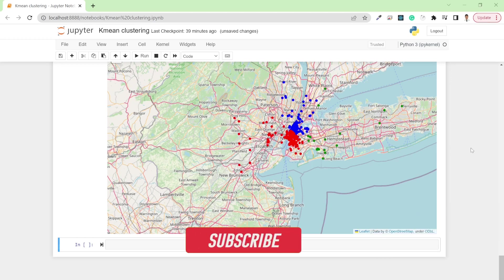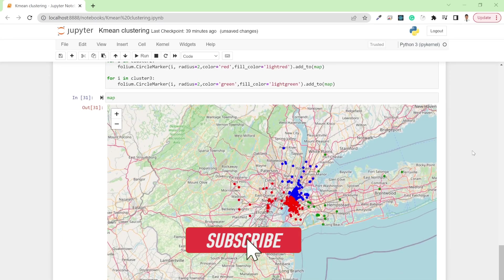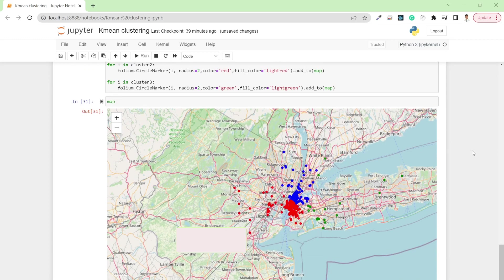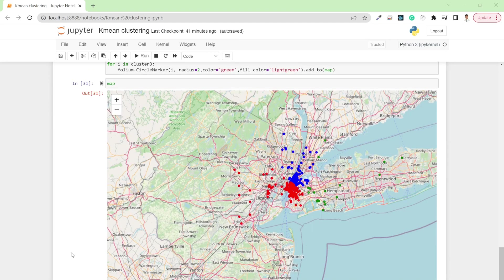In this way you can simply create clusters using the K-Means clustering algorithm. I hope you liked this video — if you did, hit the like button and subscribe to my channel. Thank you.